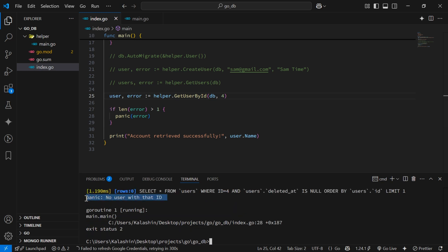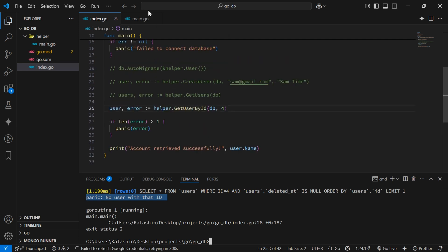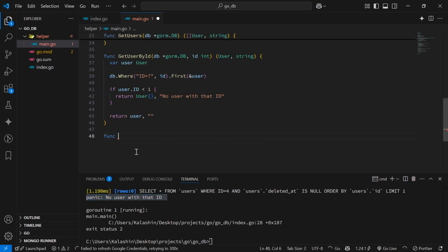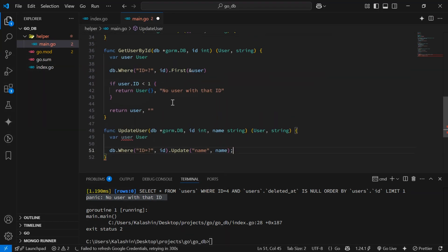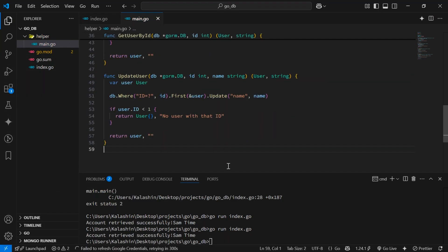So let's go ahead and see how we can update a record. We'll head back to helper/main.go where we'll add a new function updateUser which accepts a db argument, an id argument which is an integer, and a name argument which is a string. The function will return a user object and a string. Inside the function we'll create a user variable, then use a query to update the first item whose id matches the id we pass in, updating the user's name. If there are any errors we return an empty user object and an error string, otherwise we return the updated user.